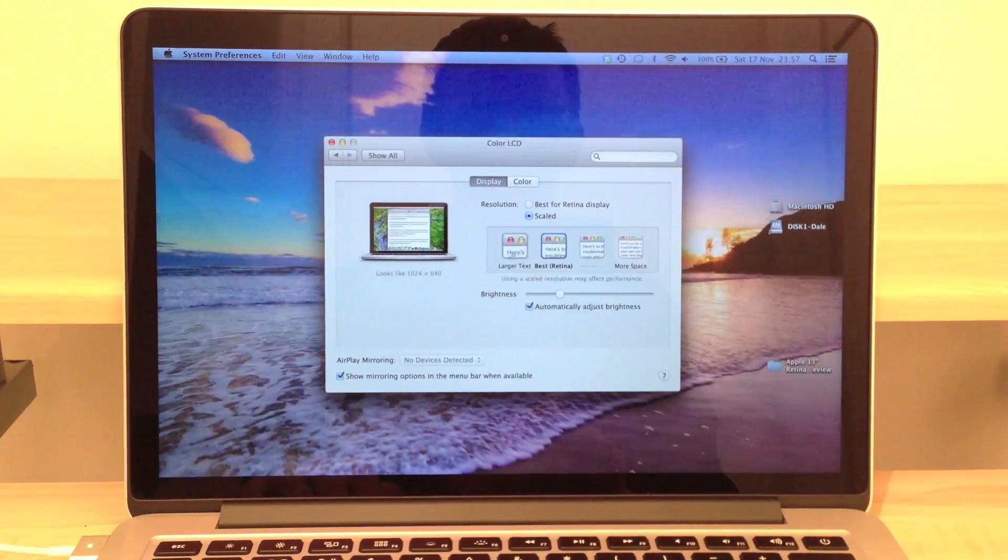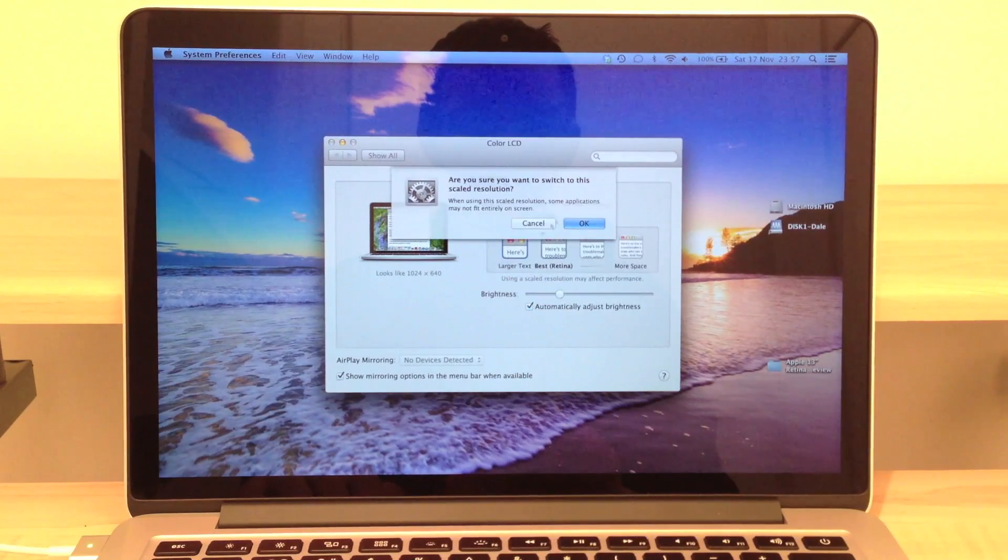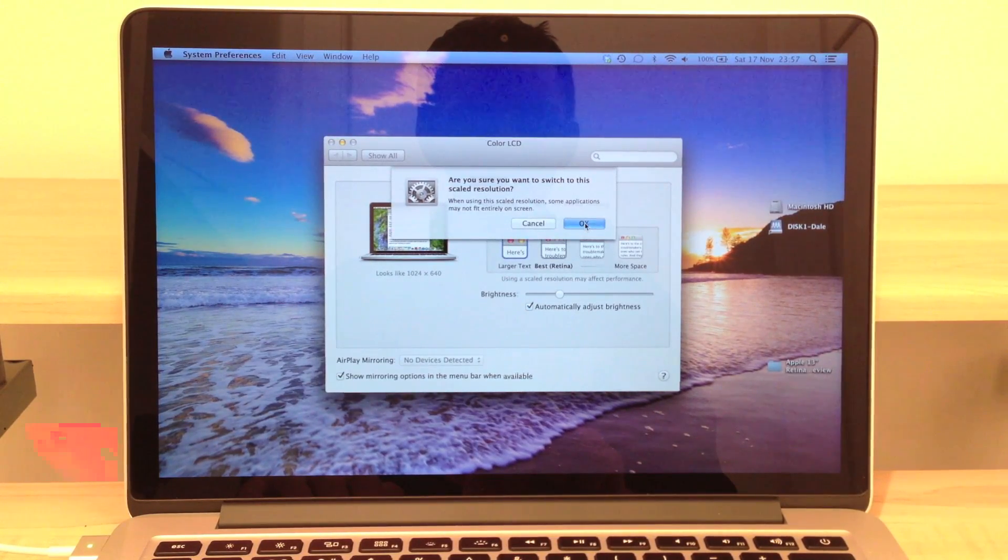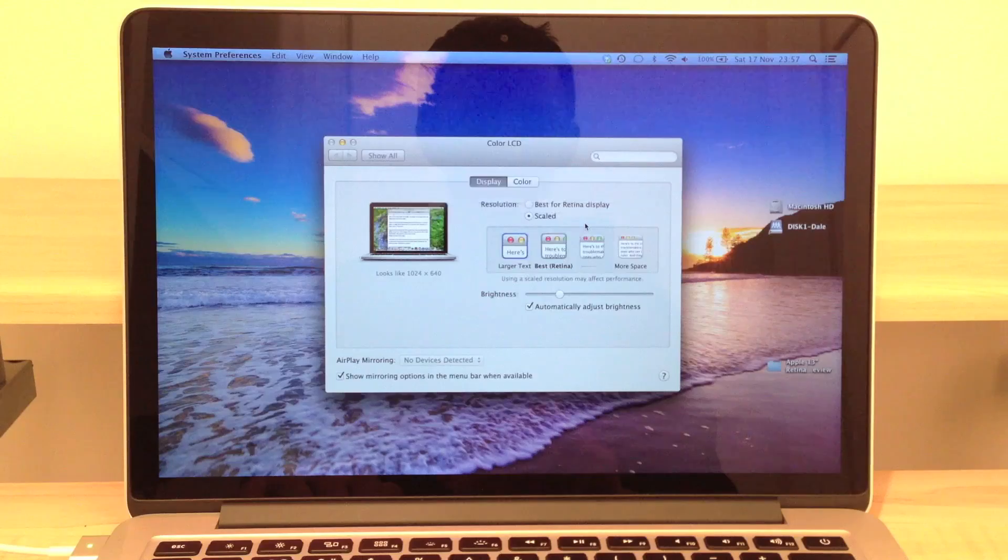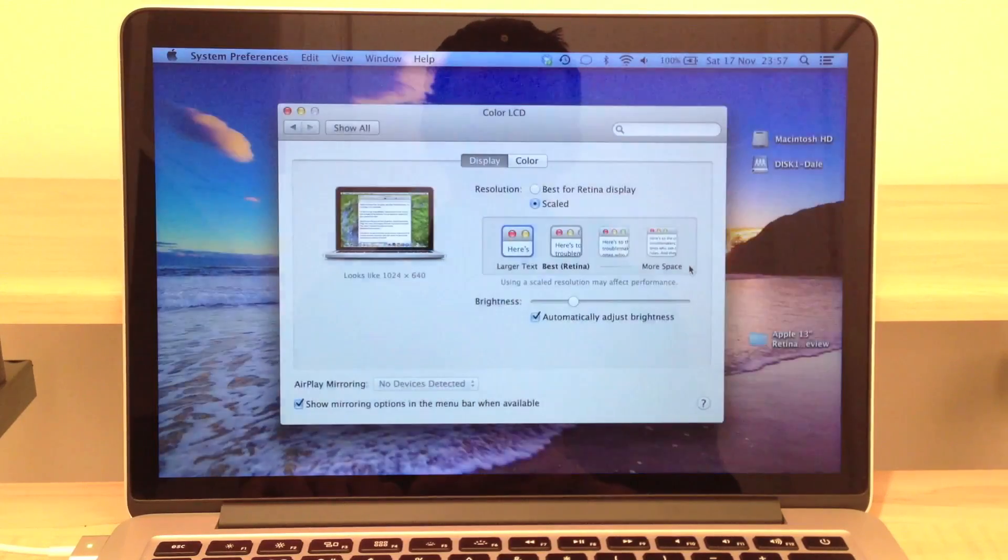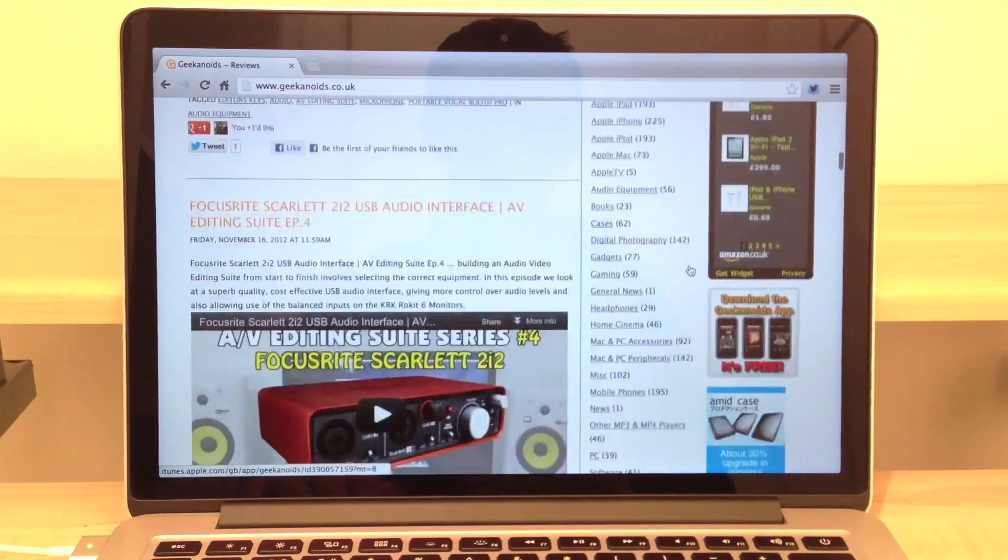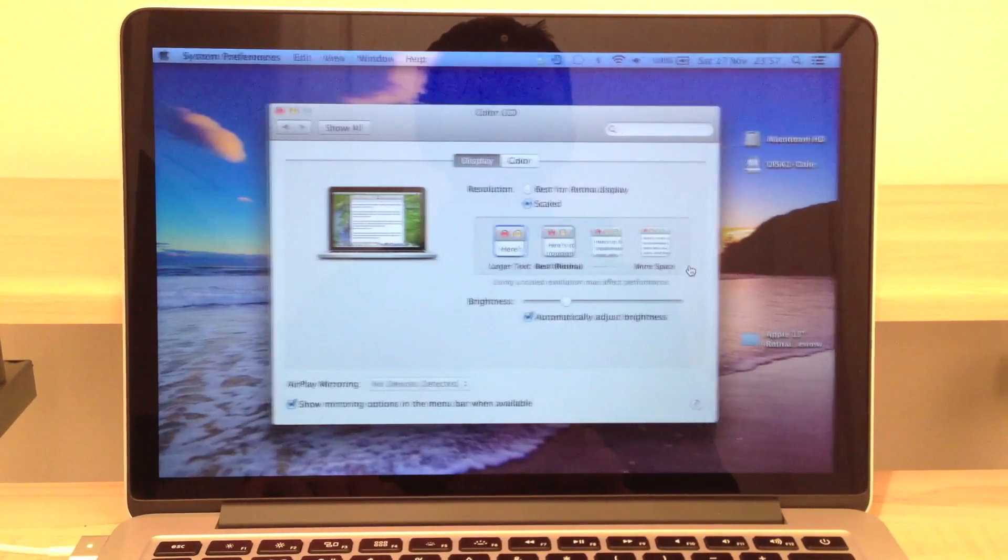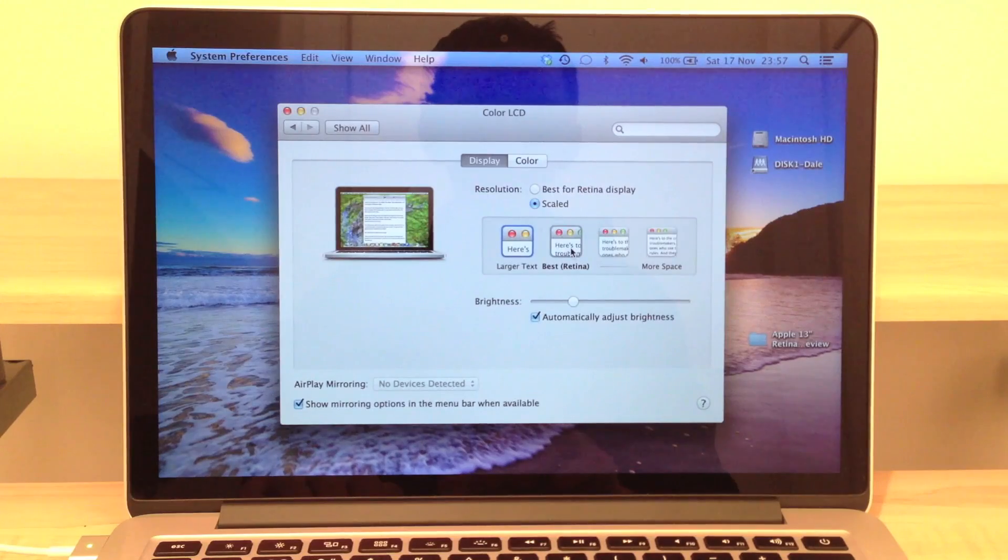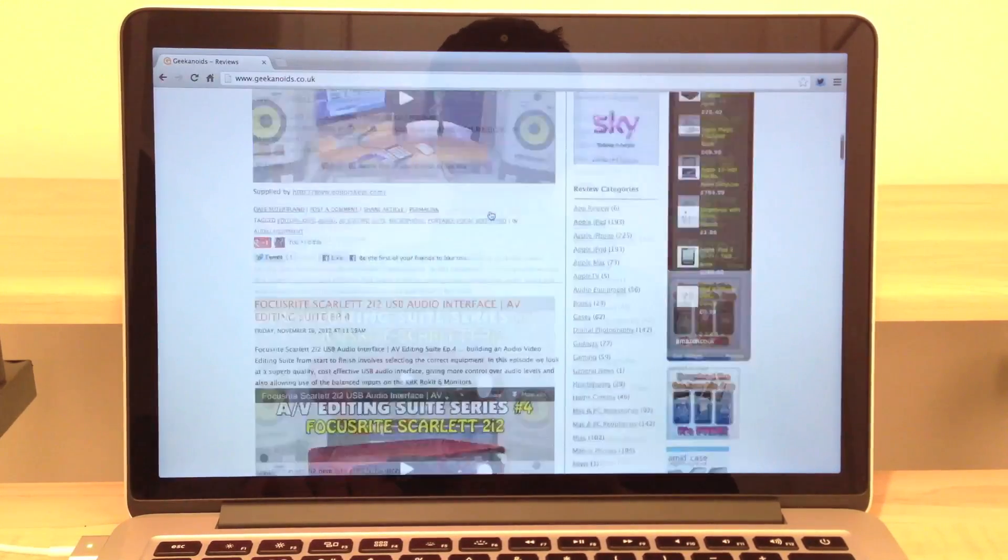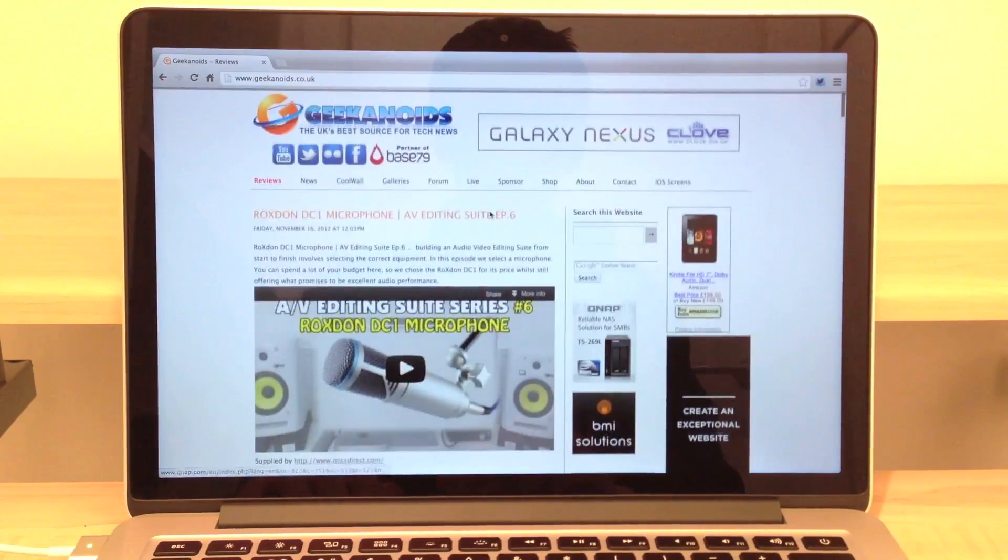We can bump it up to a scaled resolution. Obviously the smaller the resolution the less screen real estate we get on the screen and in my opinion the resolution is too small but it does give ultra crisp text and image quality.